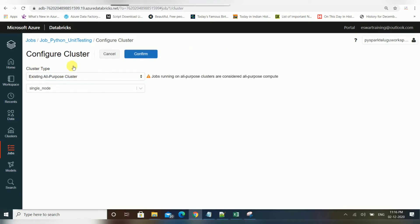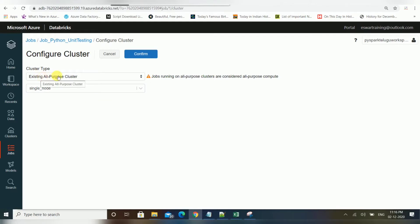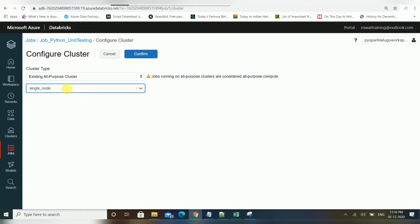In this video, since I'm using a trial version, I don't have many resources, so I will use an existing single-node cluster — 14 GB RAM, four cores. This is called an all-purpose cluster. Whatever clusters you have created will be displayed here; I have only one cluster available, but if you have more than one, they will appear as a list of values to select from.